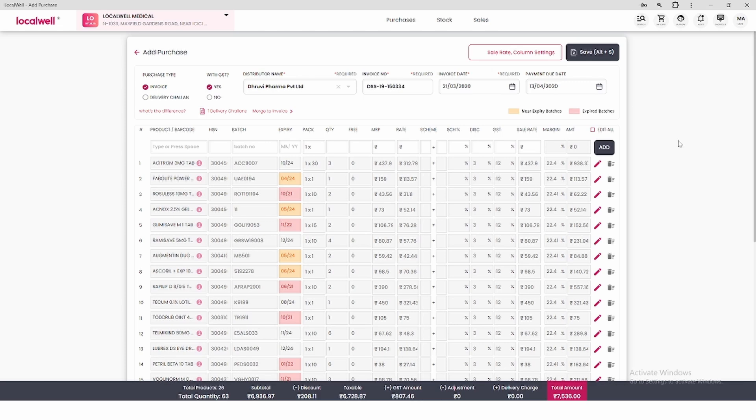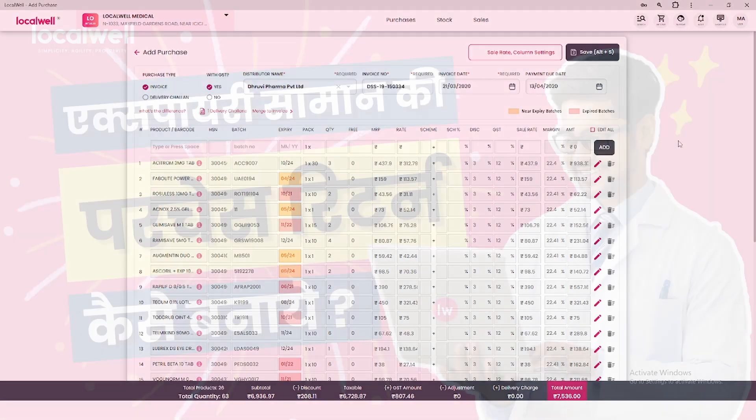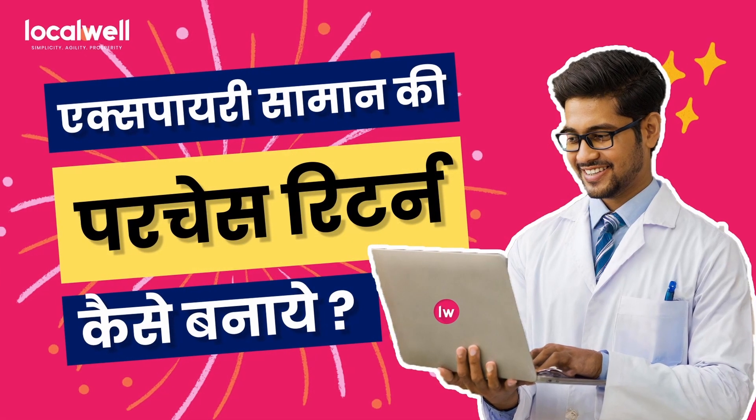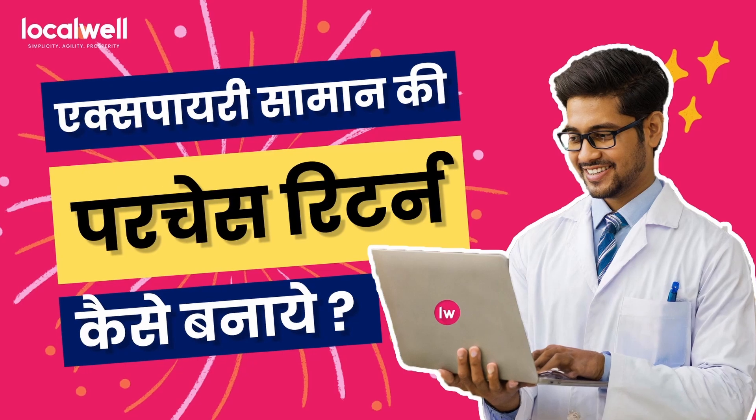There's a detailed video on our YouTube channel. Click the i button above to watch it.